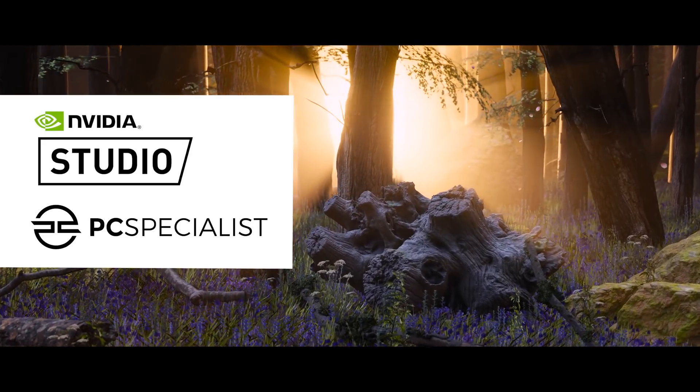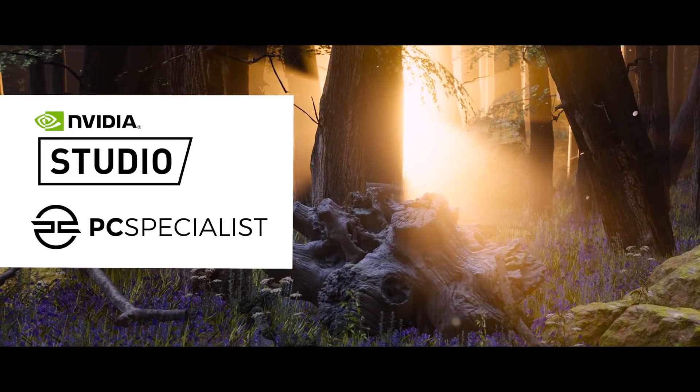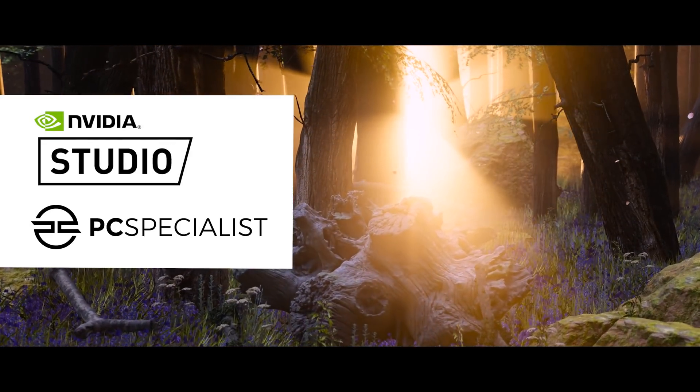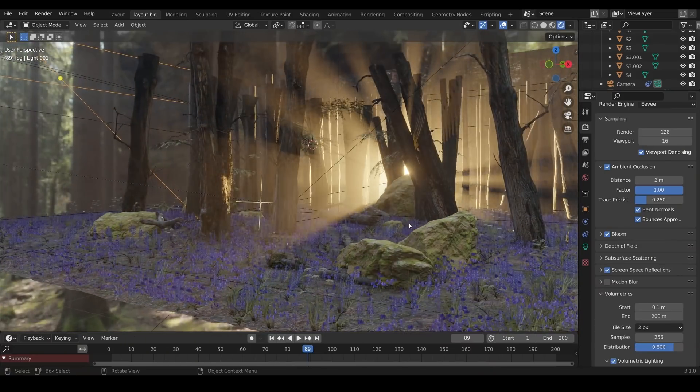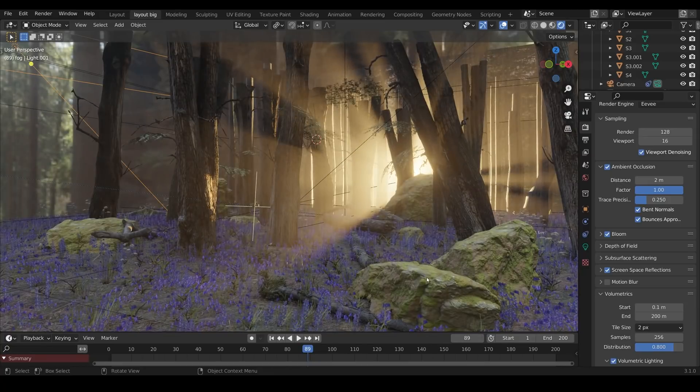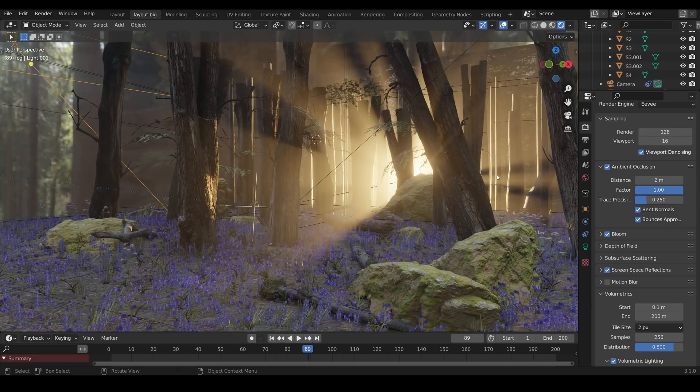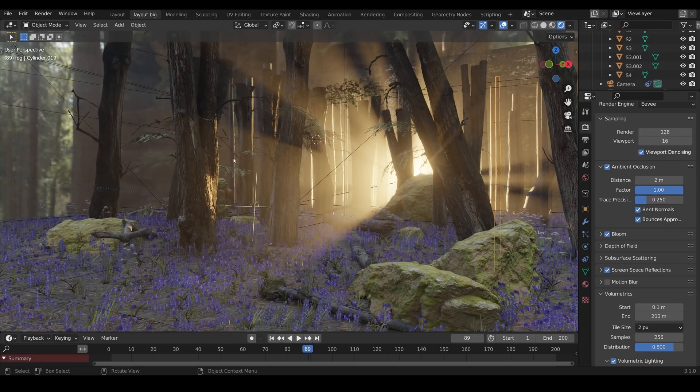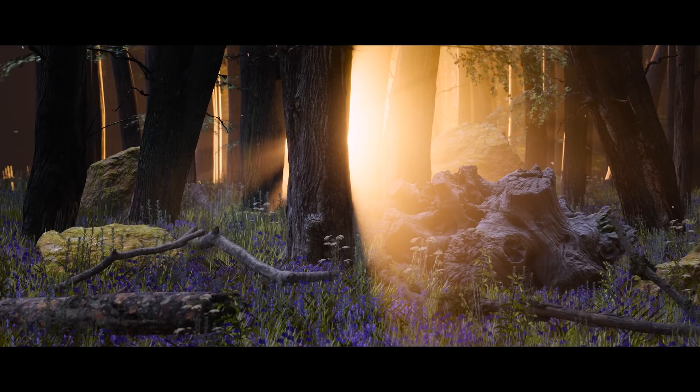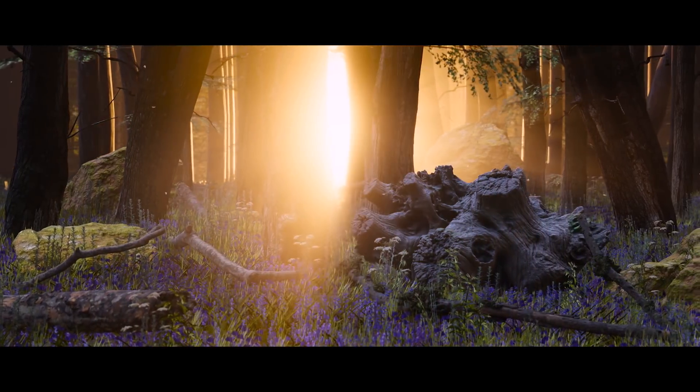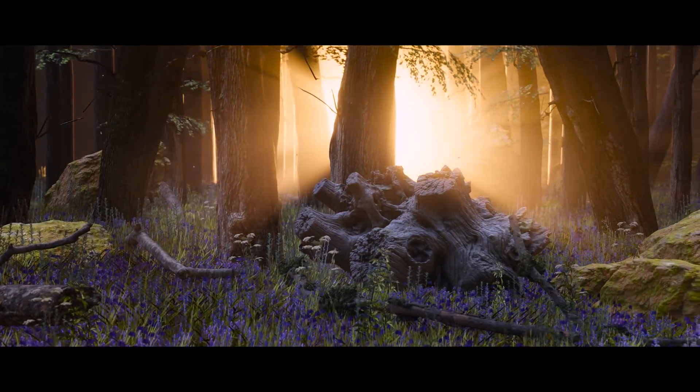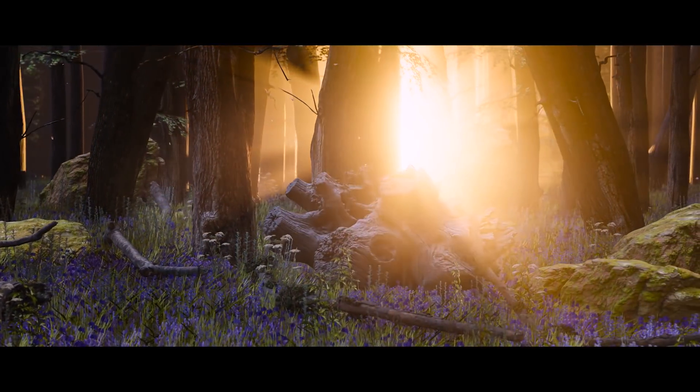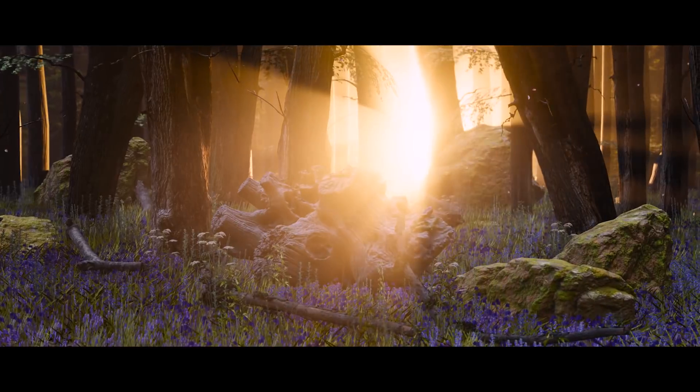This video is made possible by the sponsors of this channel, NVIDIA and PC Specialist. As you probably know by now, Blender's performance is greatly increased by NVIDIA RTX cards with their AI tensor cores and OptiX integration. This scene is absolutely massively dense with scanned assets and particle systems, volumetrics.